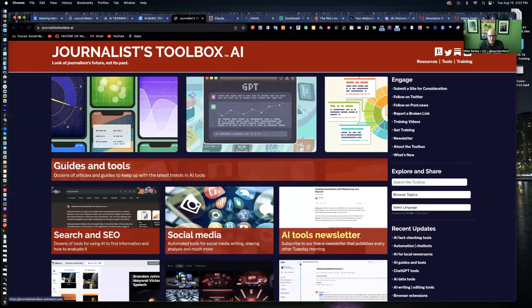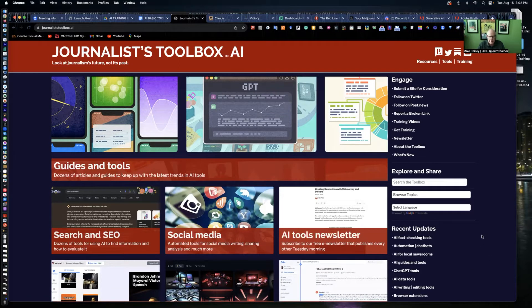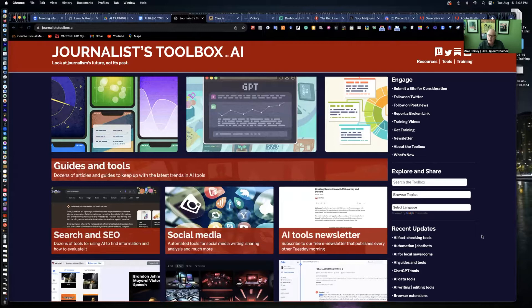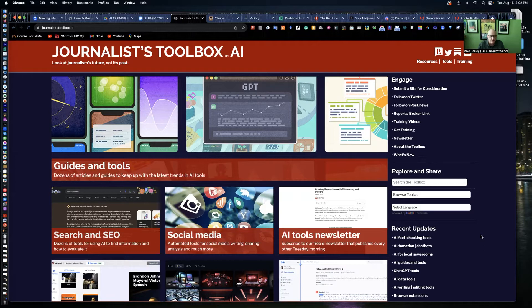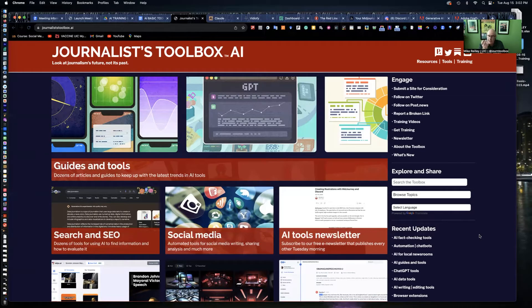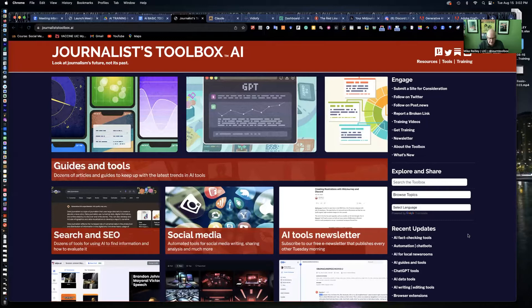Hi, everyone. Welcome to another Journalist Toolbox training. My name is Mike Reilly, the founder and editor of JournalistToolbox.ai, which you see on the screen right now. This is a resource site for journalists who are interested in using AI tools to create content.